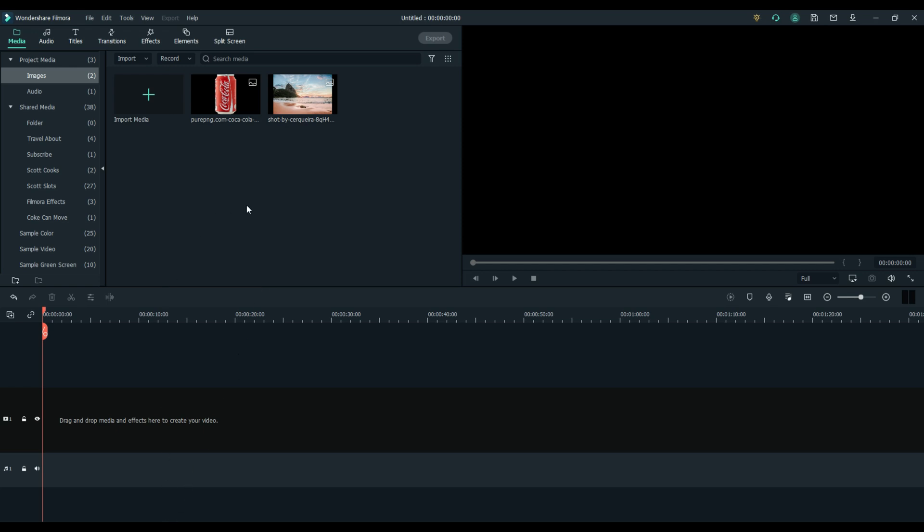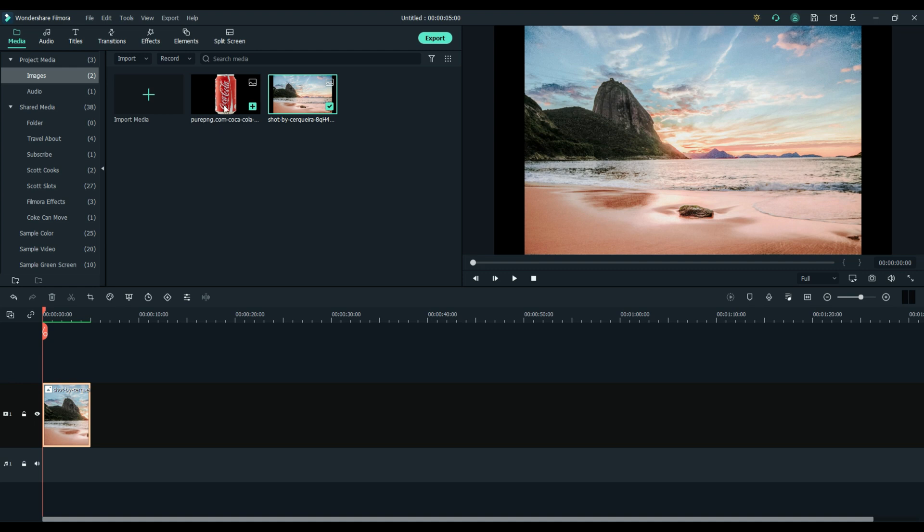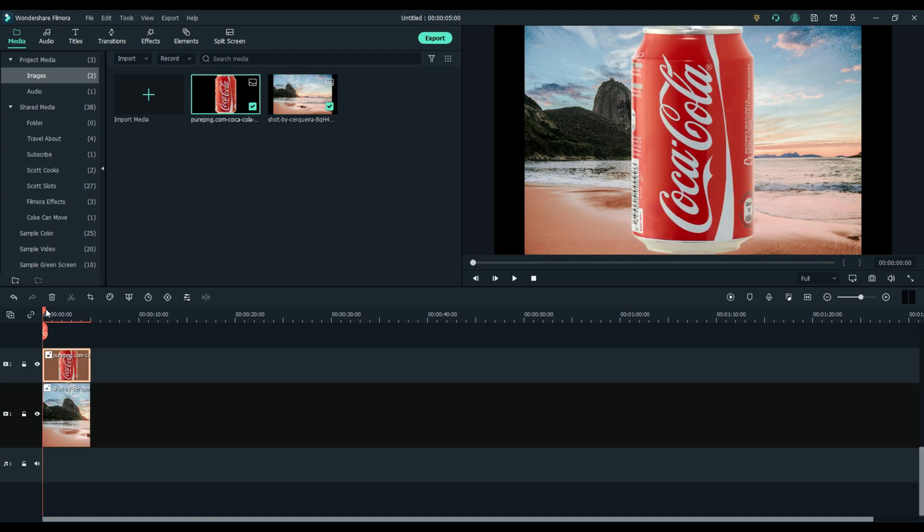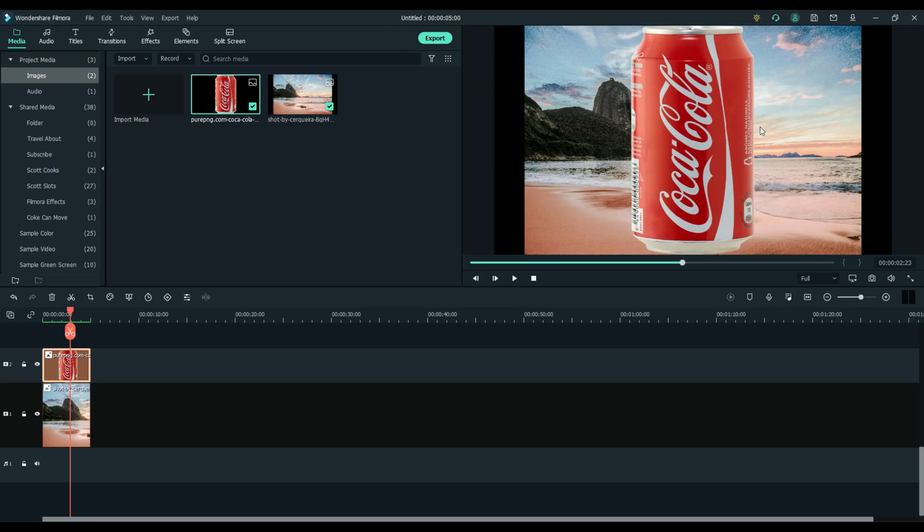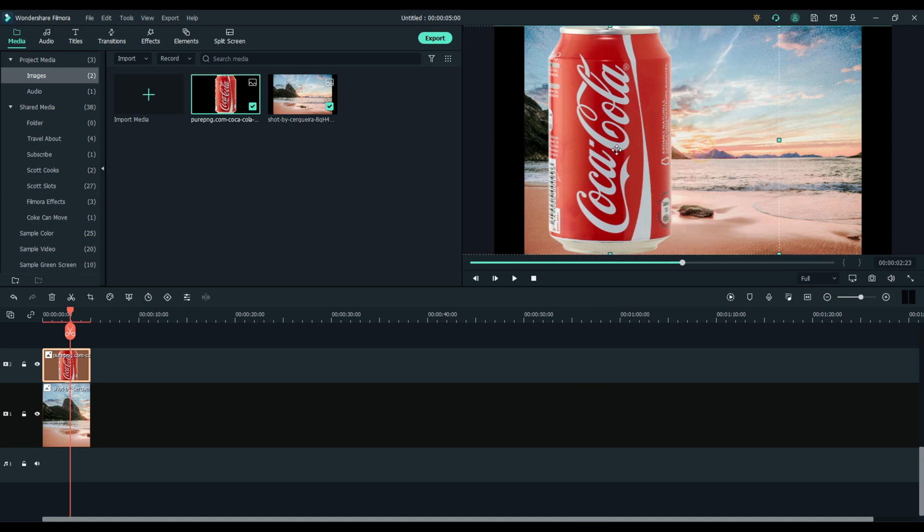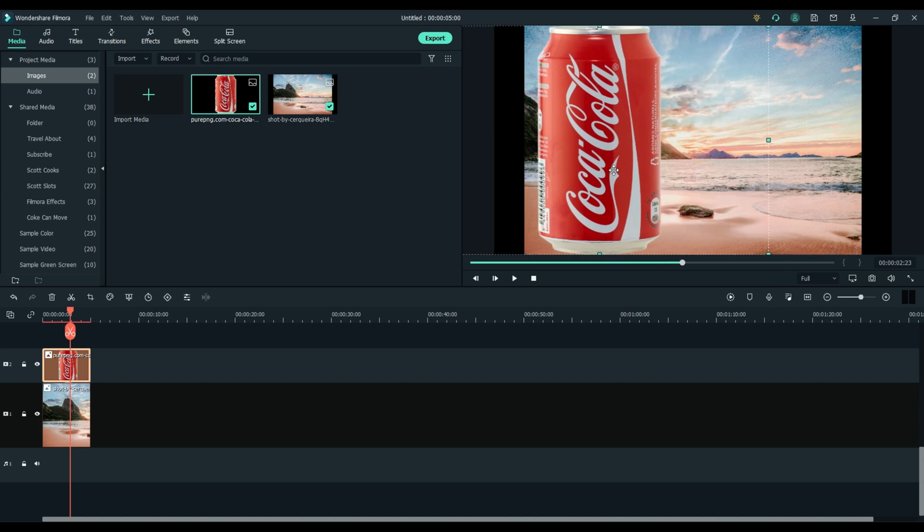Drag the background onto the timeline and now grab your Coke can and drop it on the second timeline right above it. Now we need to scale this Coke can and that rock that it's going to hit on.